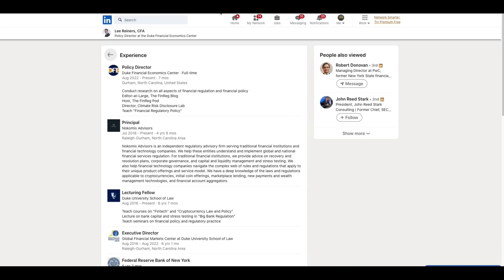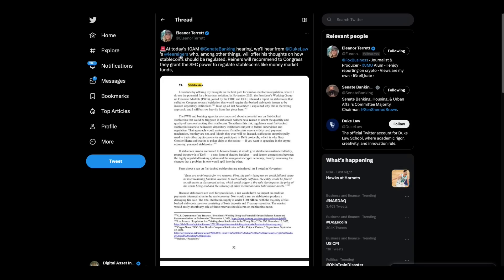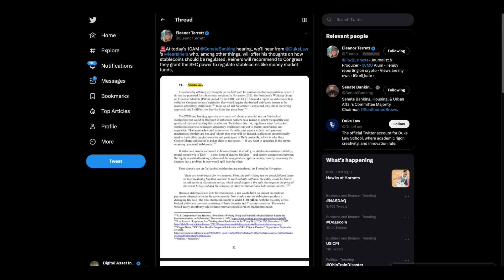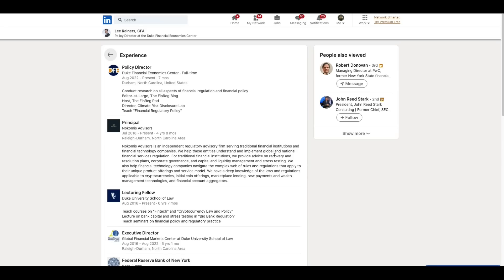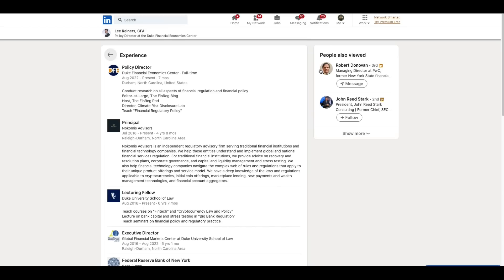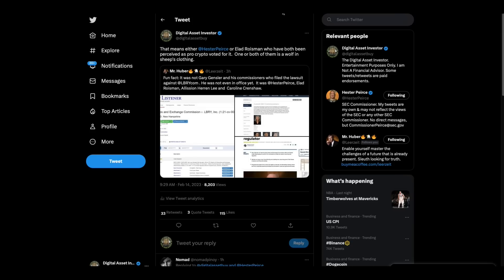Shadow banking. Now, this guy right here, Lee Reiners, here's what's interesting. He's up there advising Congress. He was with the Federal Reserve Bank of New York. Go figure. All right.